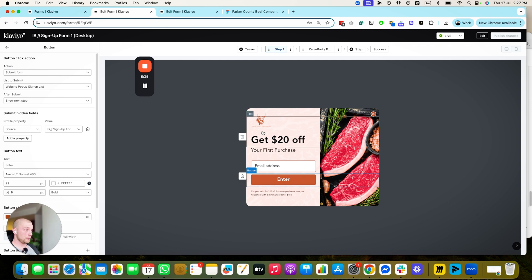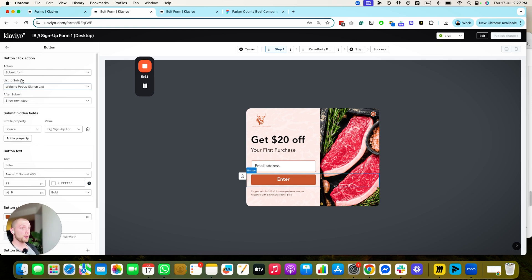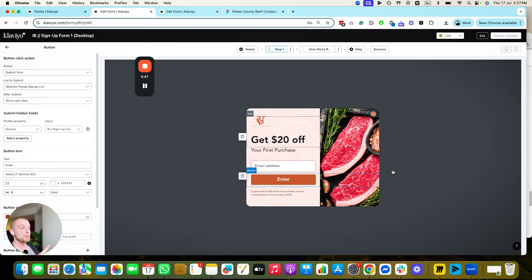When they click to enter their email address, it's an email input. When they press enter, it's going to submit them to a list. Now this list will trigger the welcome series. Make sure that the list they submit to triggers the welcome series — very important. Then it's going to show the next step; it doesn't close the form.